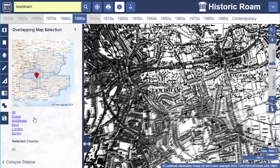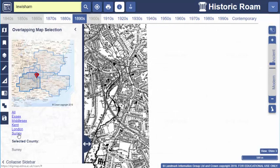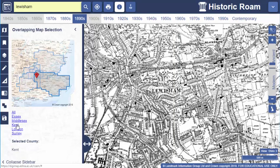Let's open our overlapping map selection tool. This shows me the maps on display and the areas they cover. Select any map from the list and your map window will display only that map.